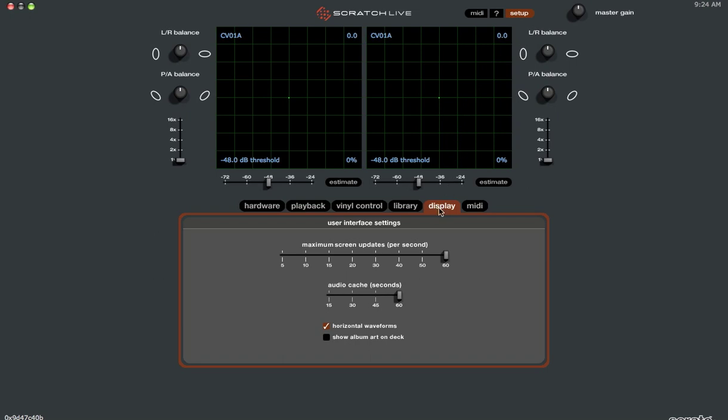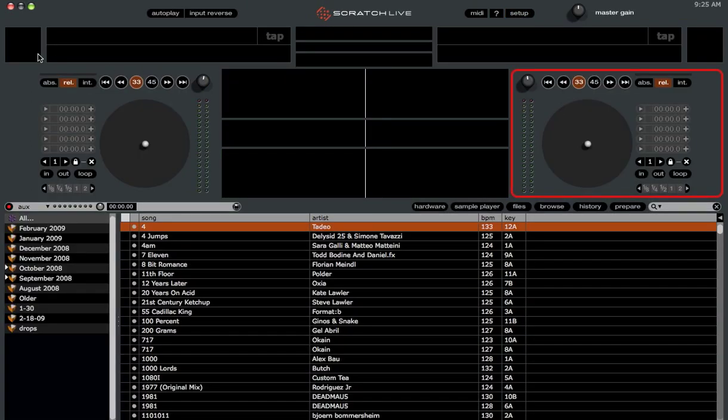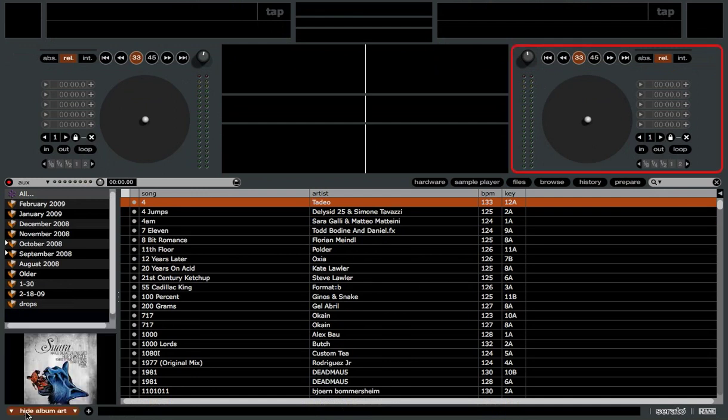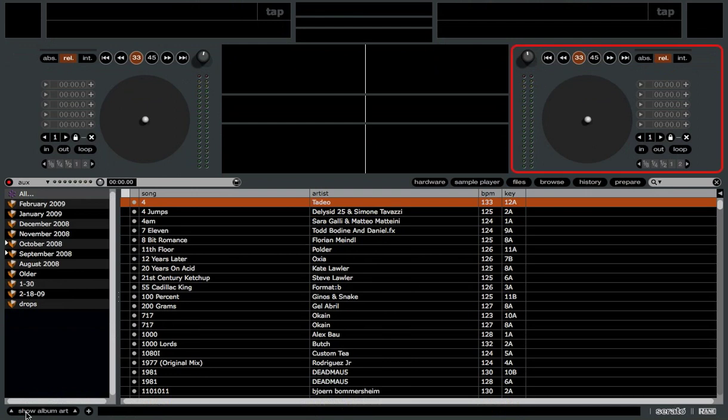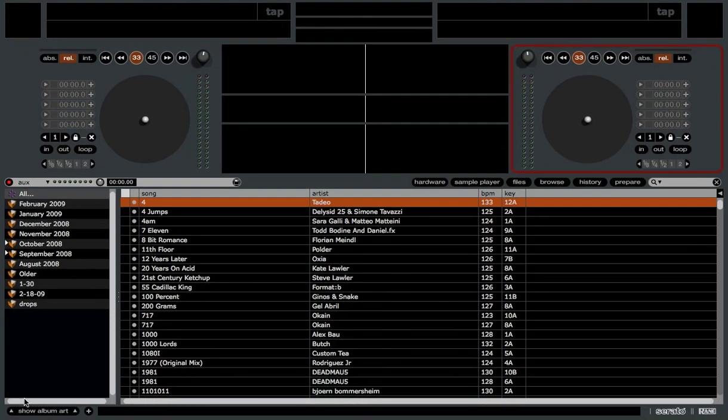On the Display tab, you're going to check the Show Album Artwork on Deck right here. So click that box and that will display the album artwork on the side of the decks, but not have the album artwork down here in the crate area. If you still want it, you can still click that, but now the two are separate from each other and not combined into one thing as in the previous beta versions.